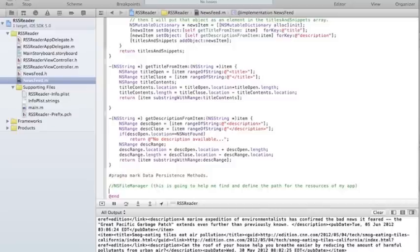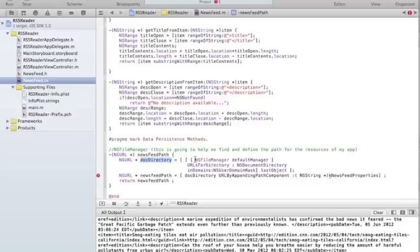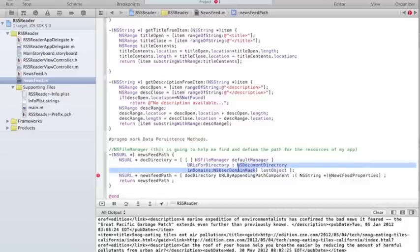I'm going to create first the method that's going to give me the path. I'll have a newsFeedPath — it's going to be a URL. That's the document directory. It's the file manager — give me the default manager for that device — and for that directory, it's going to be the default document directory in that user domain.